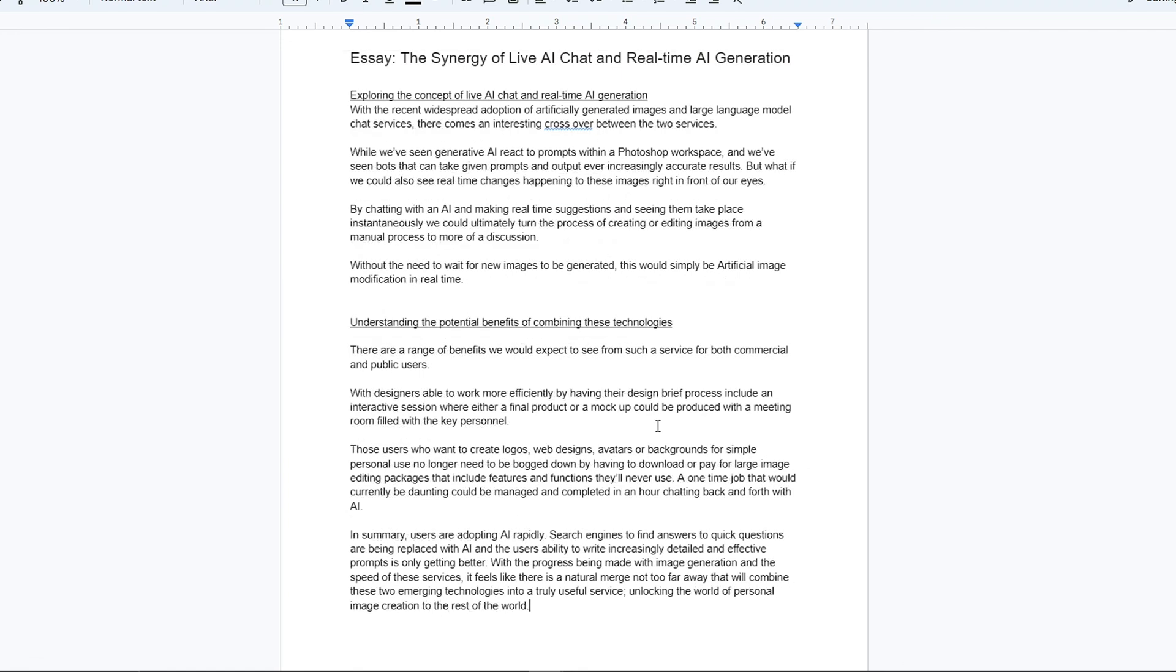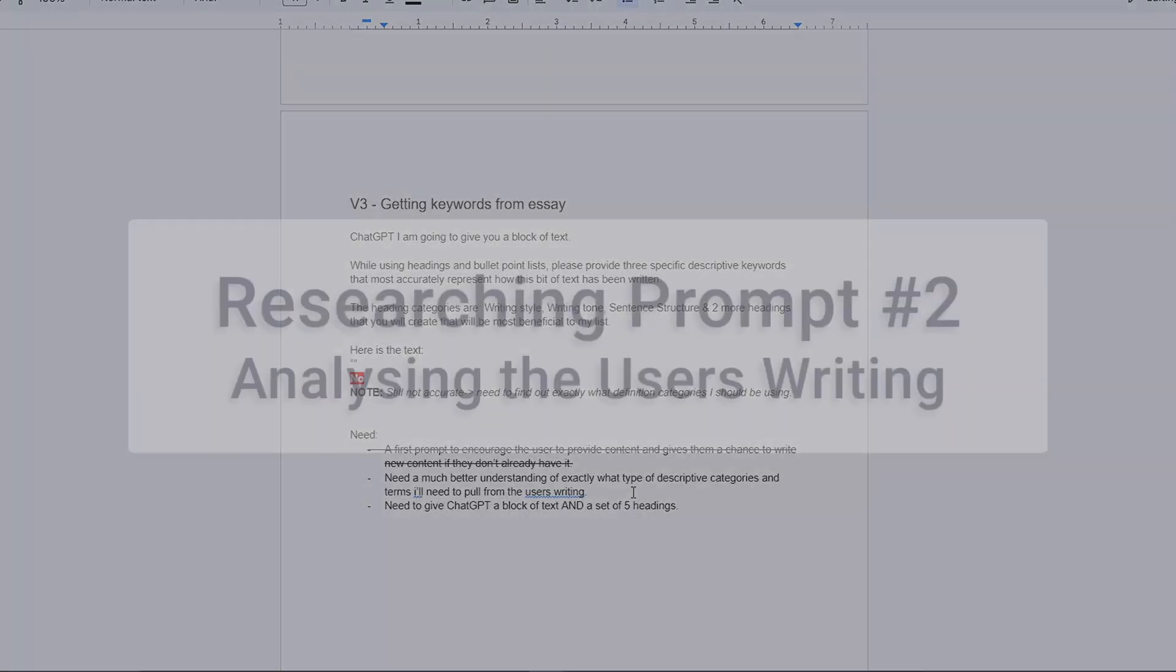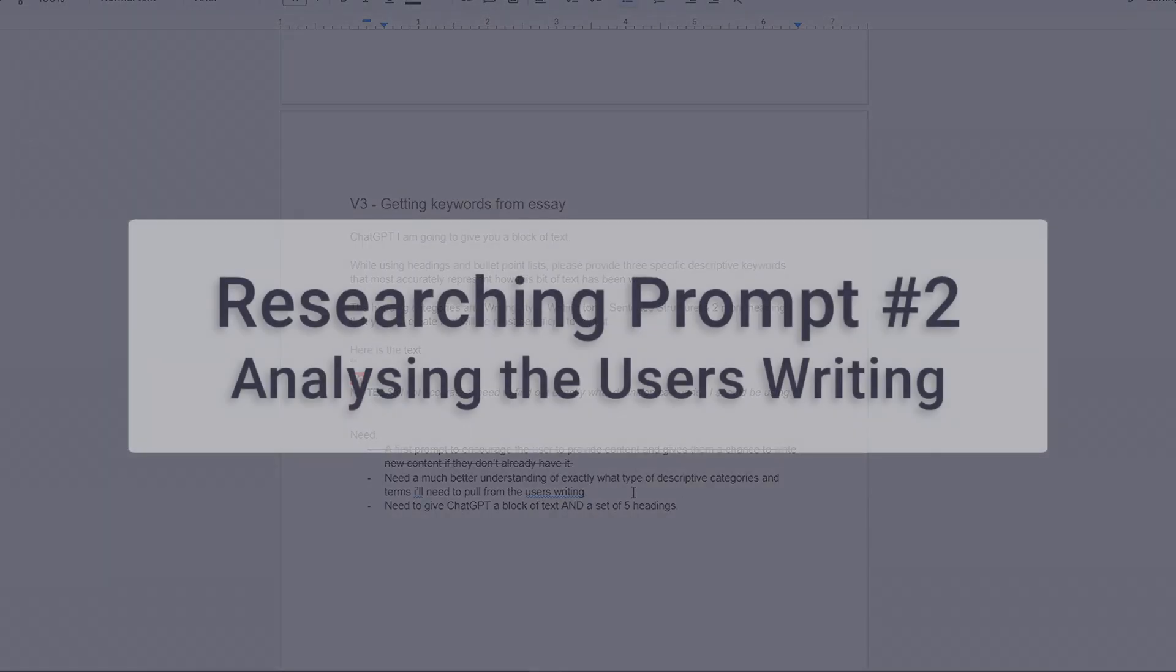Happy with the first prompt, it was time to work on the second, the one that would extract the keywords describing the user's writing.